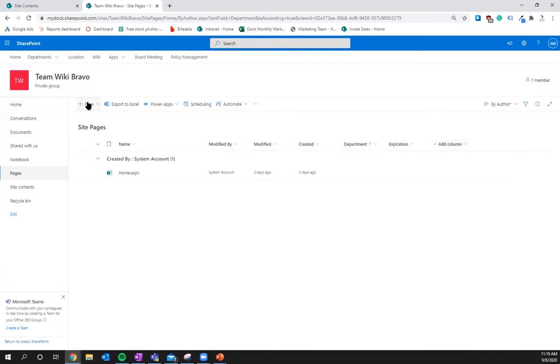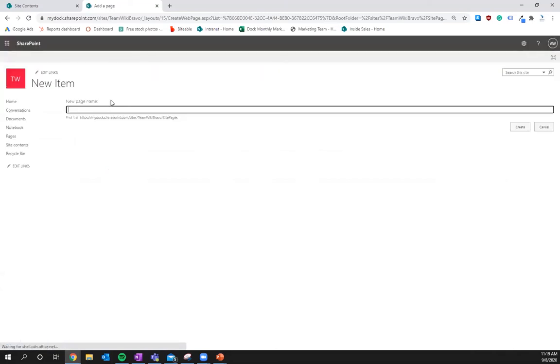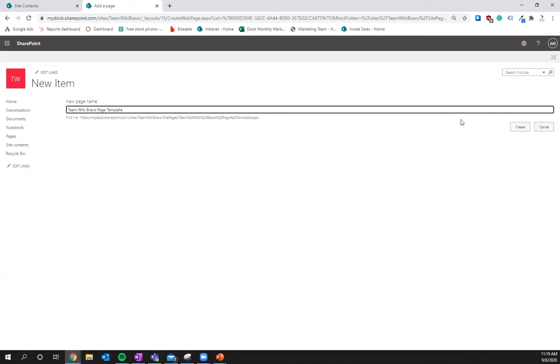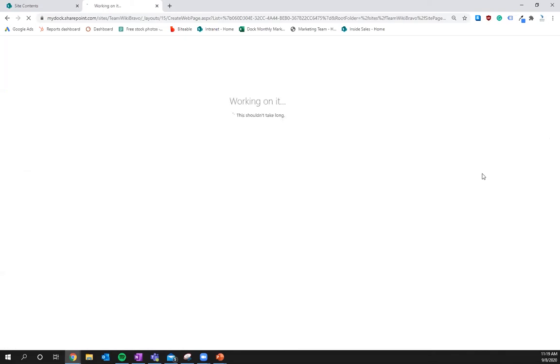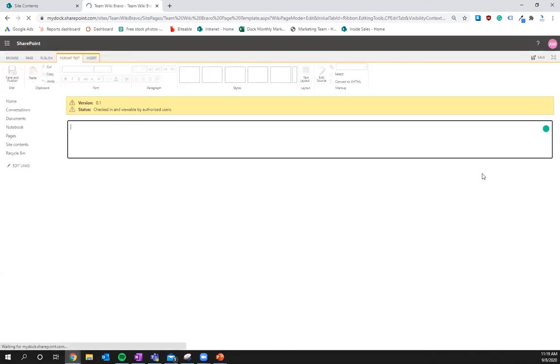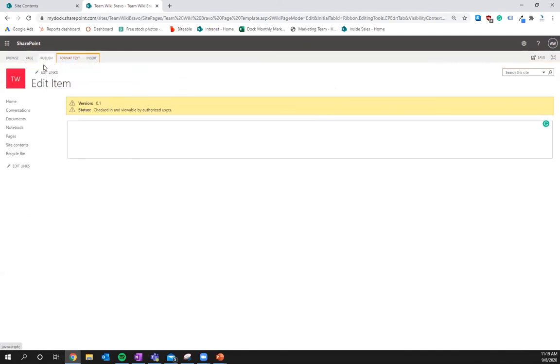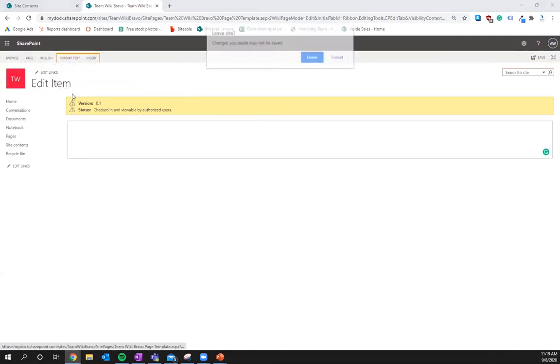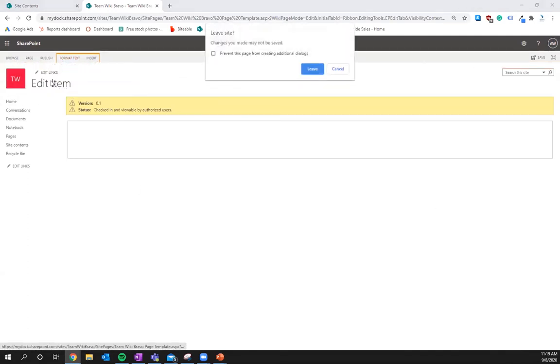So here's what we're going to want to do. We're going to build out a wiki page. And what this is going to be is a template page. We're going to call this team wiki page template. So great. Shouldn't take too long. So there you go right there.